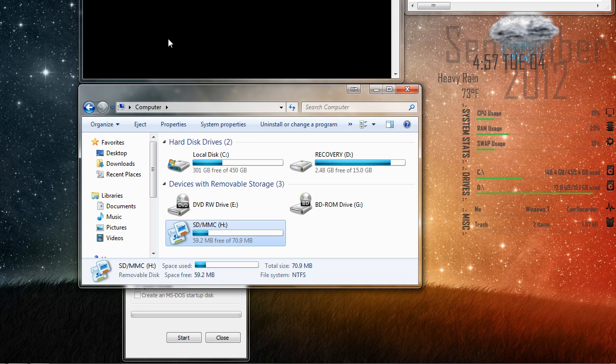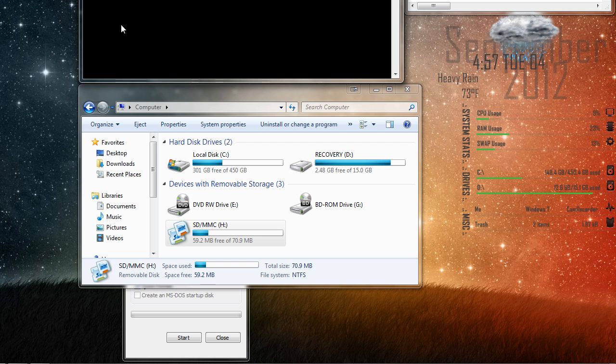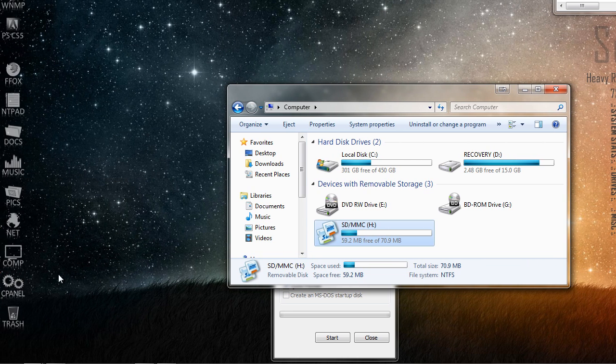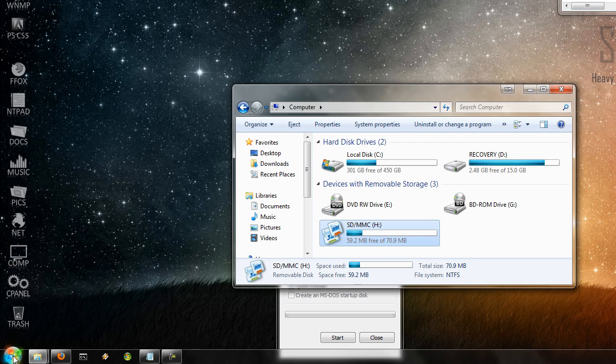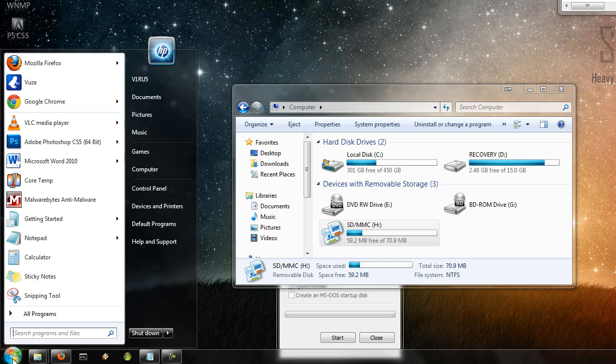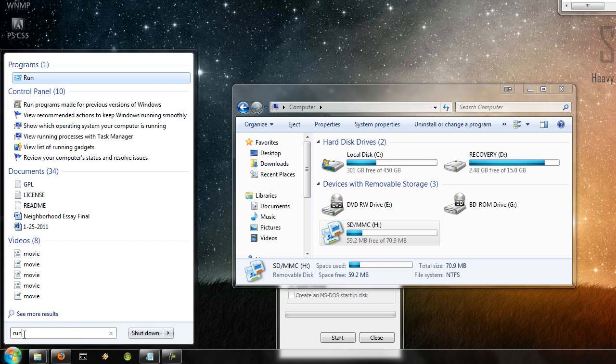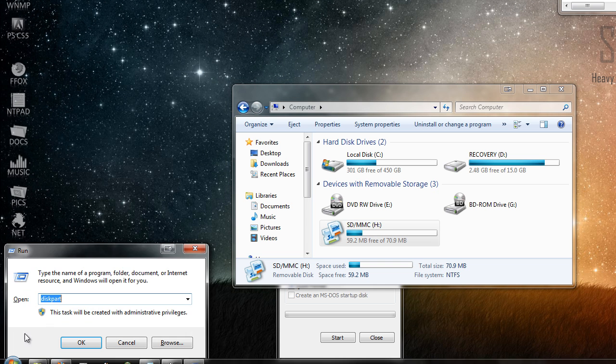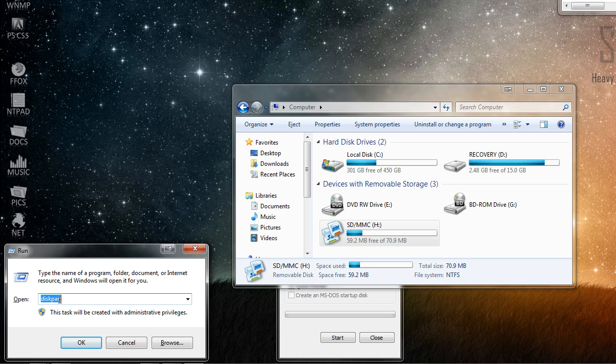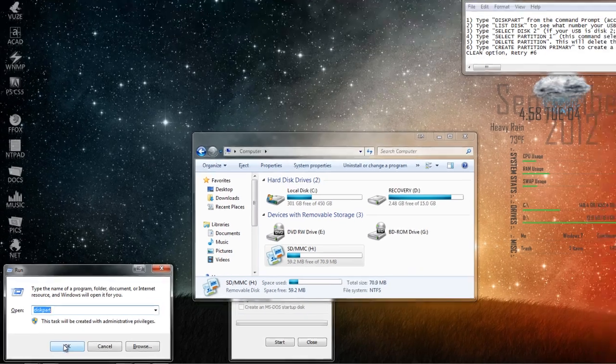So here we're going to use the disk partition method. All you're going to do is go down to your start menu, click start, type in run, and then type in diskpart with no space in between, and press ok.